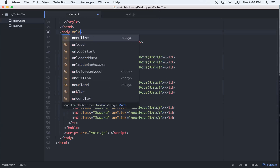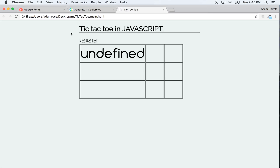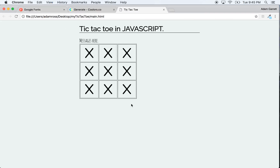To fix this, go to the body tag in main.js and add onload equals startGame. Now if we refresh, clicking a square puts an X there — but we can only place X's, so we need to be able to switch turns.